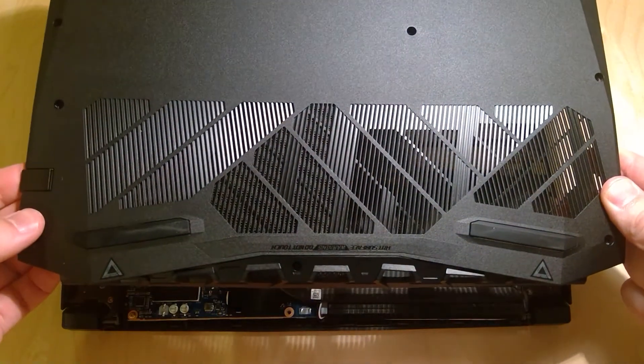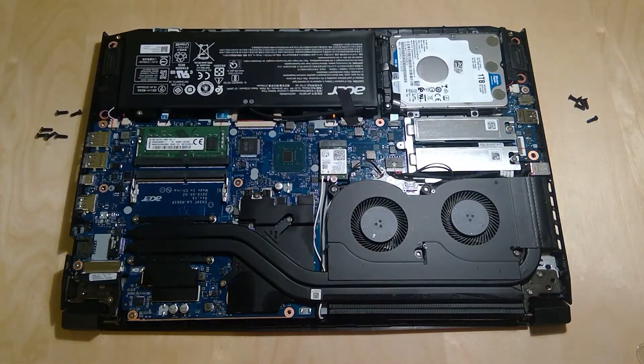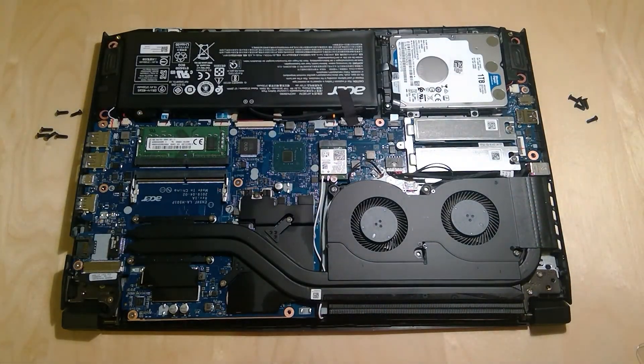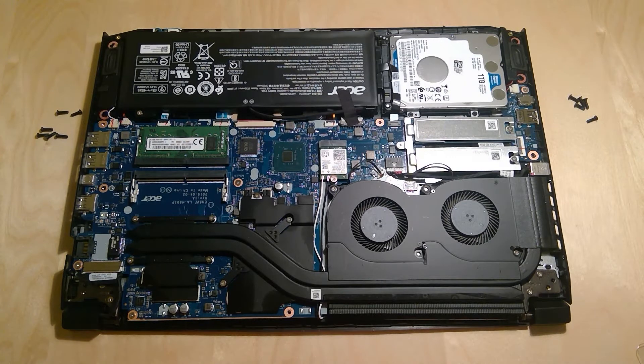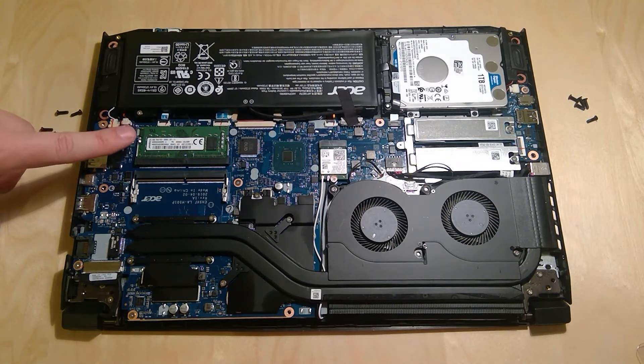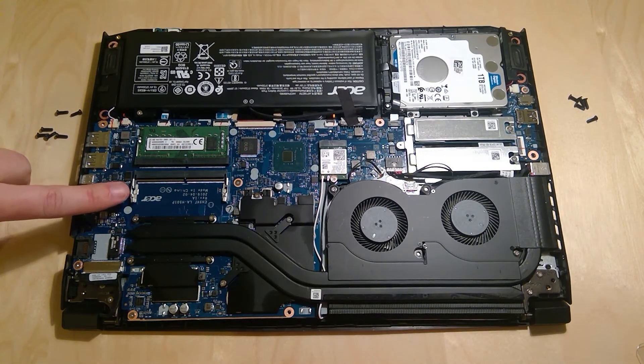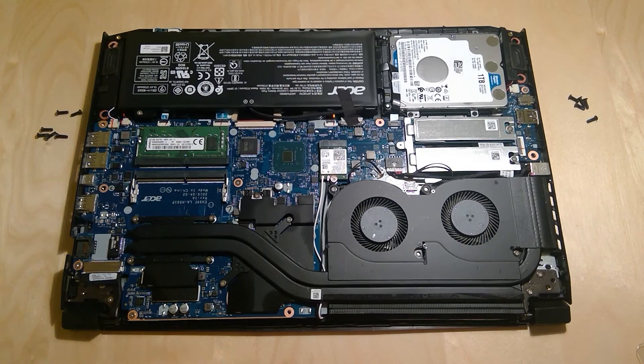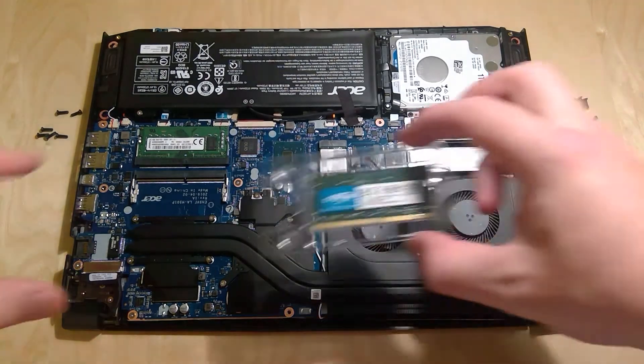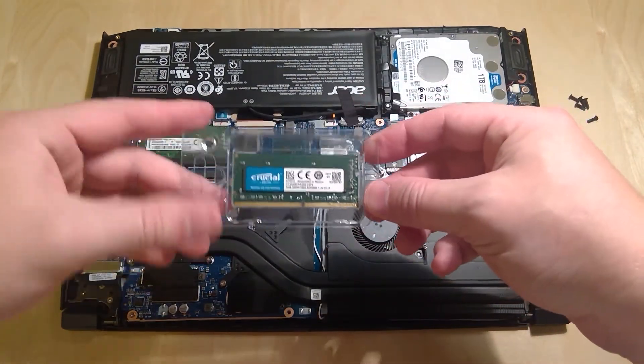Now we've got the back off, and we can see the internals of this laptop. Right here we can see the 8GB of RAM and the second slot for 8 more, and it looks like this will fit nicely, assuming I bought the right part.